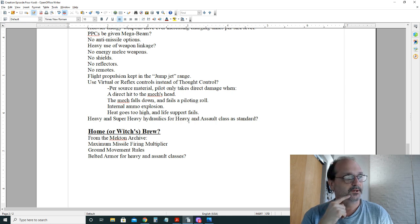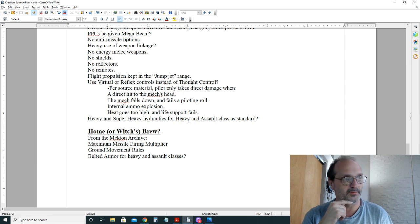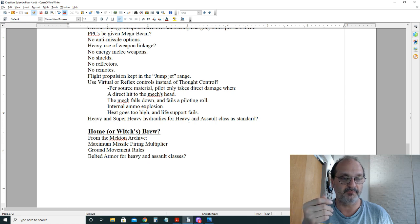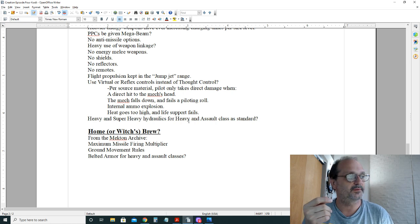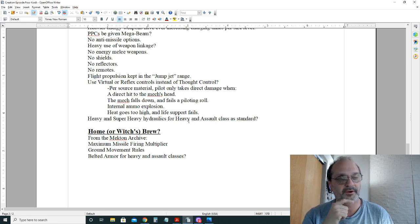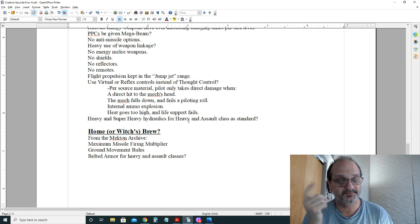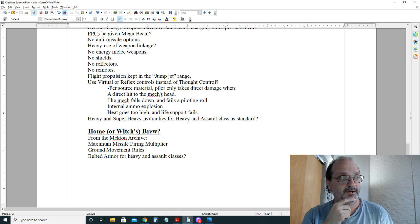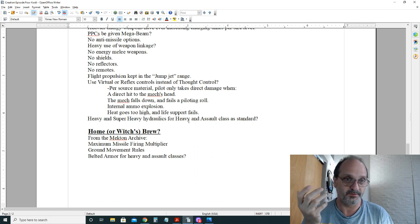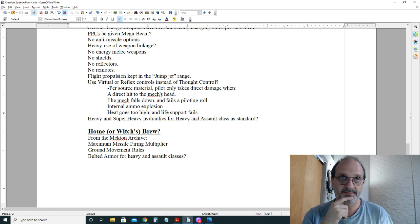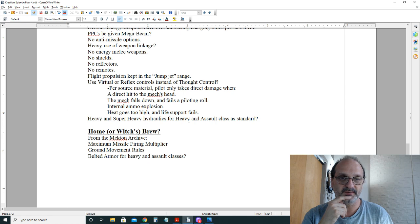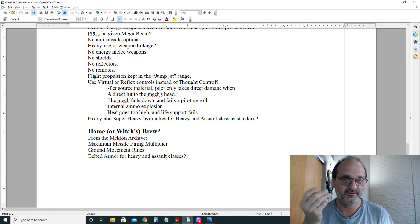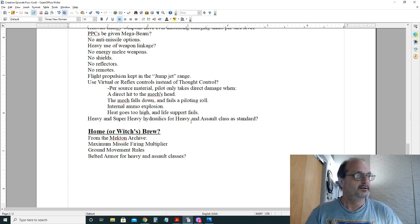Ground movement rules will give you a little bit more flexibility in creating faster or slower mechs to give a little bit more variety. Another option I thought about for the heavy and assault classes, because they have a special spot in my heart, is you might want to consider giving belted armor to those units to reflect the fact that they're supposed to carry more armor. With only 11 normal steps of armor classes in the Mekton rules, that would give you a little bit more variety in how you want to armor your units.